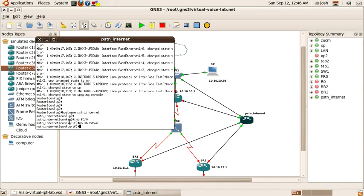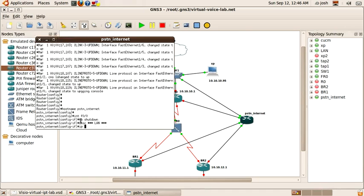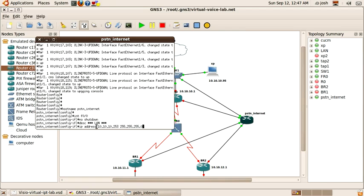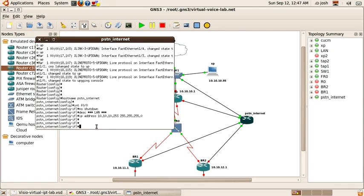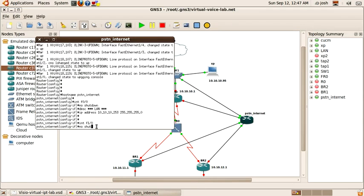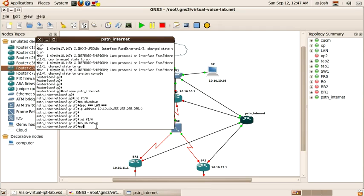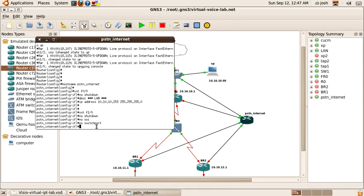This is the interface connecting to the local area network. I'm going to give it a description of LAN. 10.10.10.253 is an open address on my network — it may be different on yours. Interface fast ethernet 1.0, no shutdown to enable it, no switchport to make it a layer 3 interface.